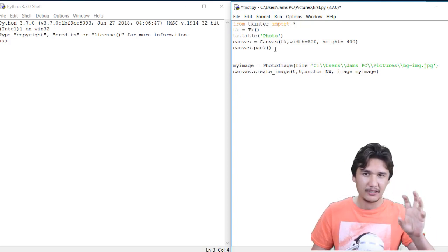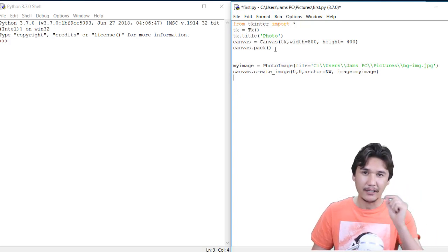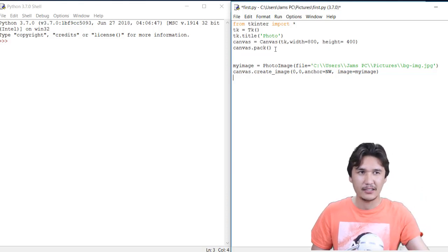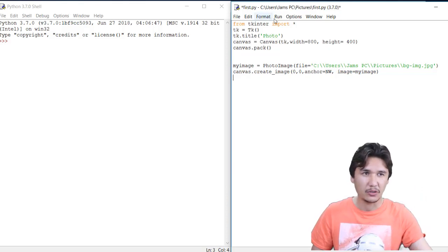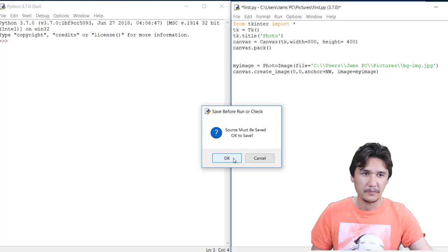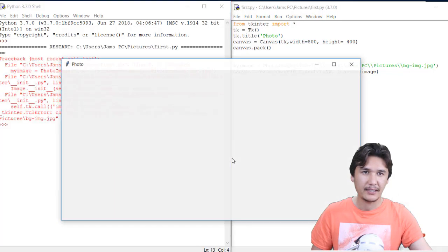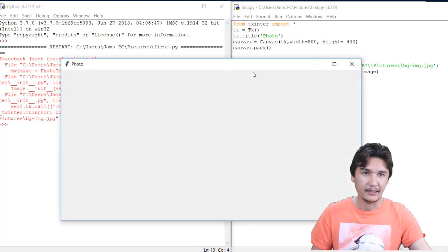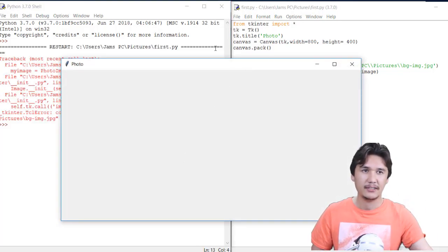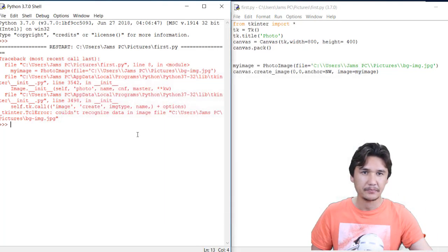When I'm going to run that module, you will get an error and the empty canvas is coming here. Now what is the error? Could not recognize data in image file. That is the main problem which we are facing.